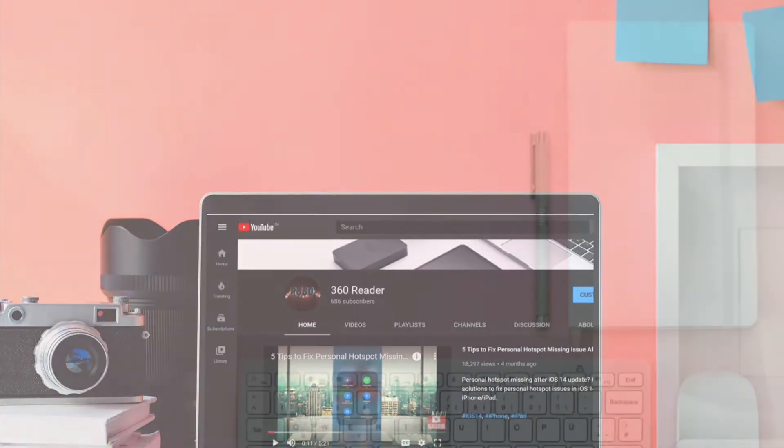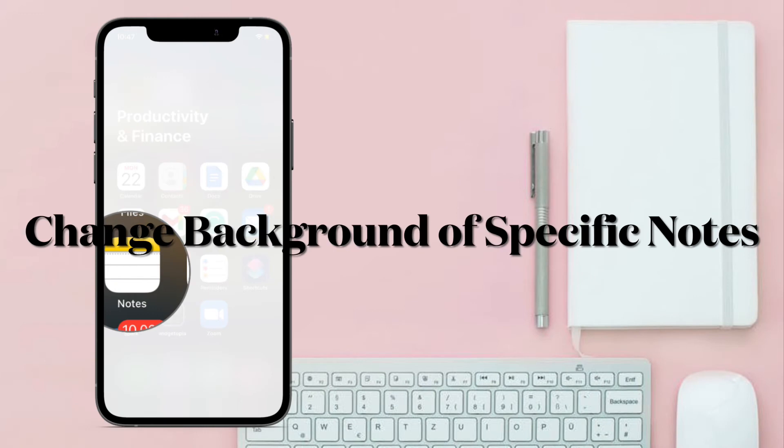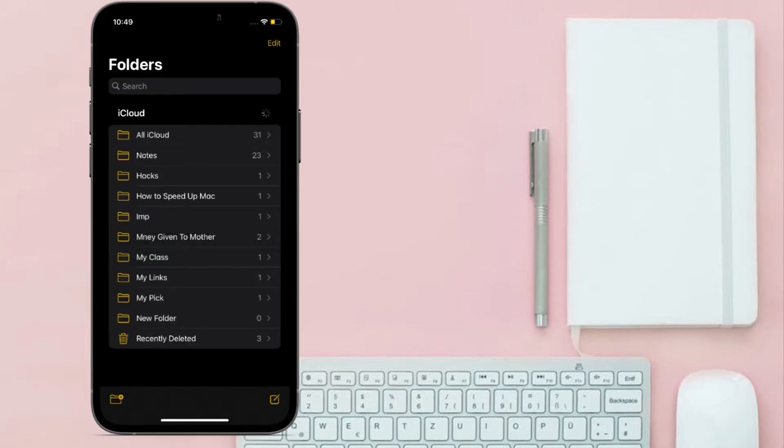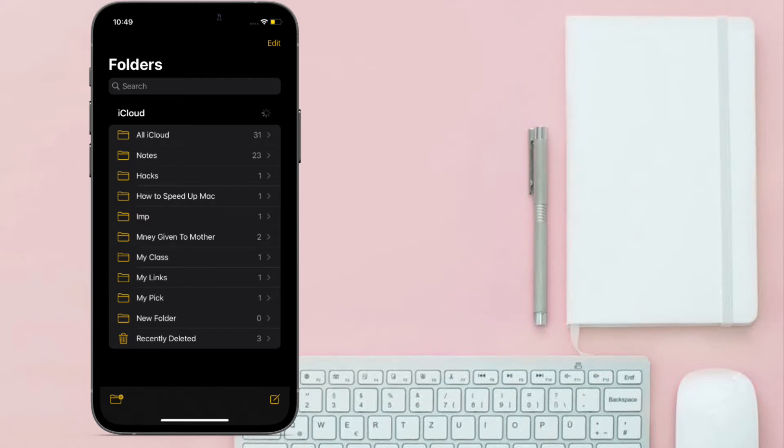First off, launch Apple Notes app on your iPhone or iPad. After that, find and select the note you want to change the background for. It can't be a blank note since you will not find the option to change the background for it unless you type something in it.